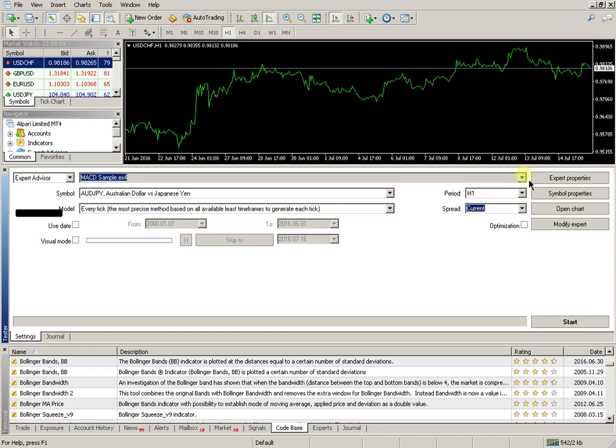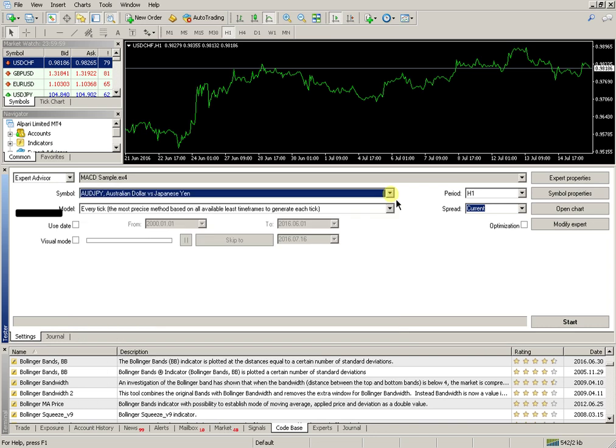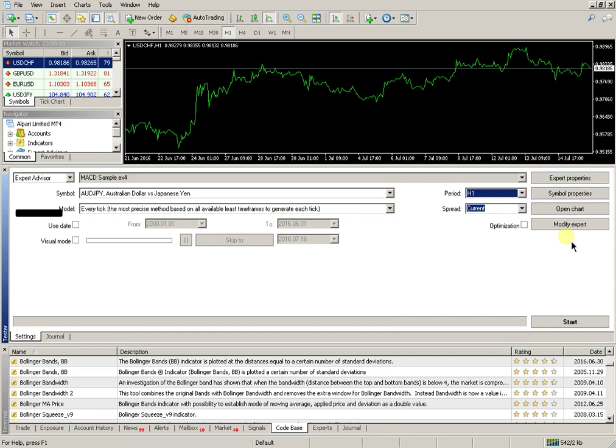Select the currency pair, provide Expert properties and other settings, and press the Start key.